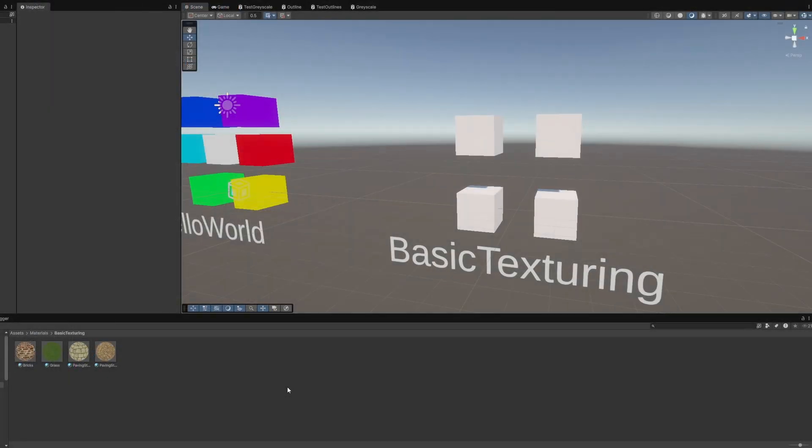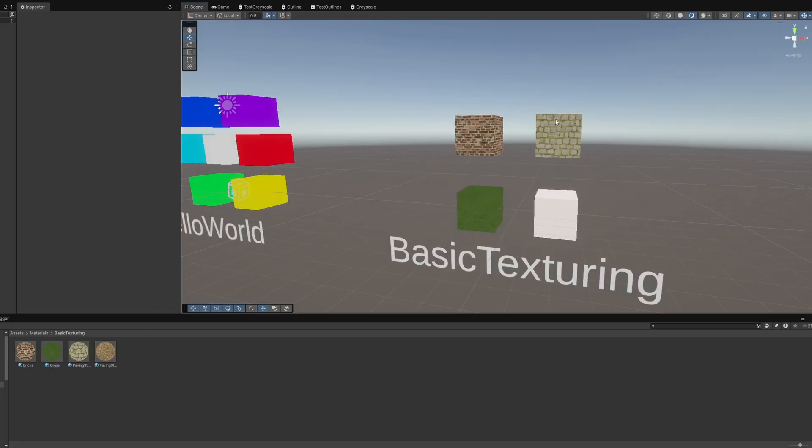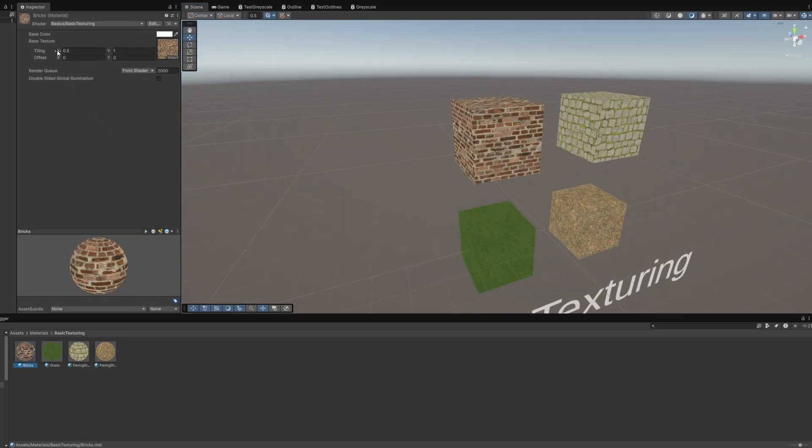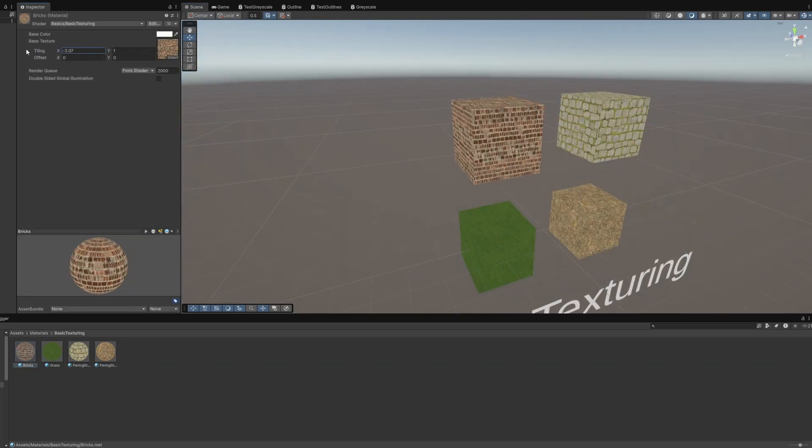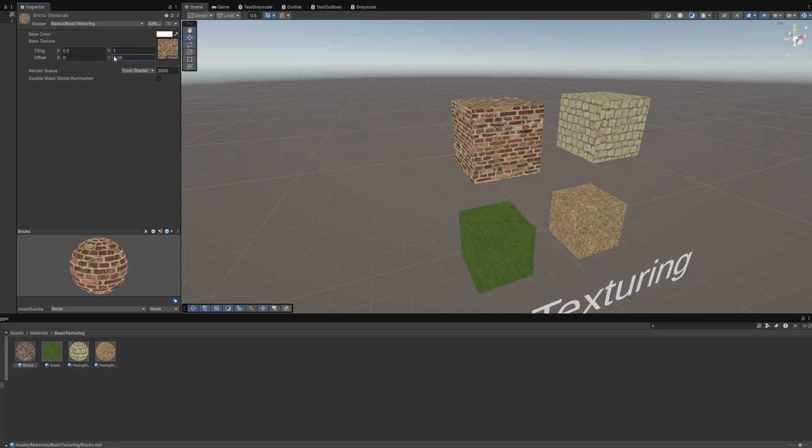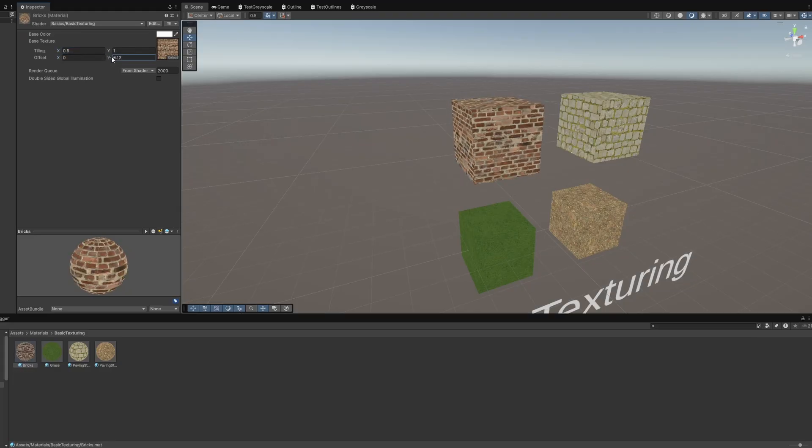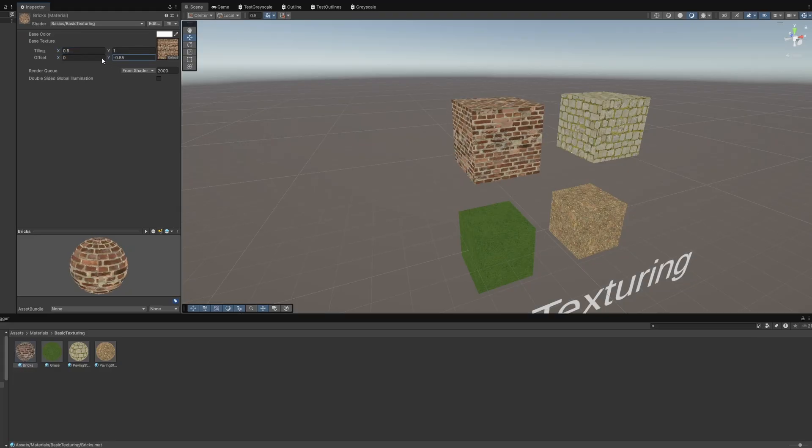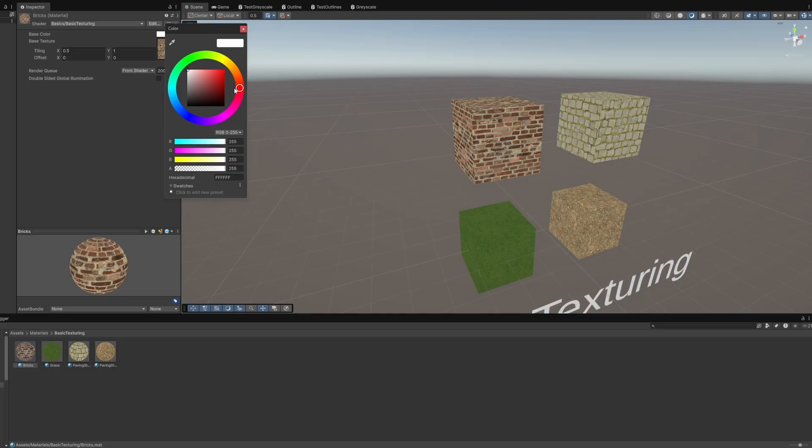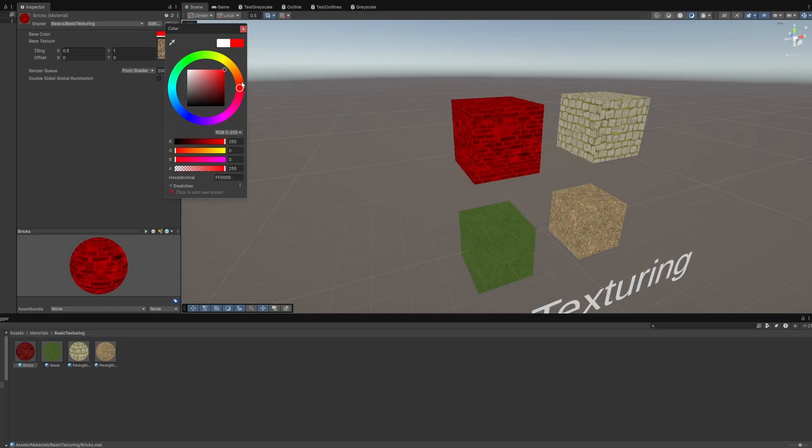Now, when we return to the scene view, we can create a few new materials and assign different textures to them to see what the shader is doing. We are able to modify the tiling and offset of the materials to map the texture differently across the surface of the mesh. Or, we can change the value of base color to see how it looks when it's blended with the base texture.